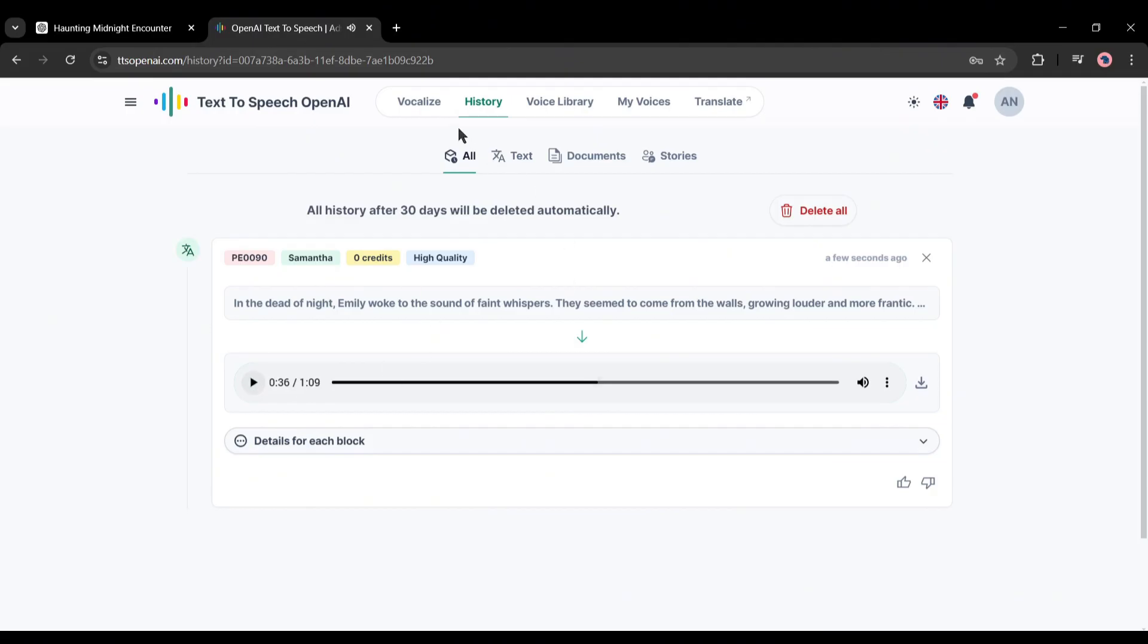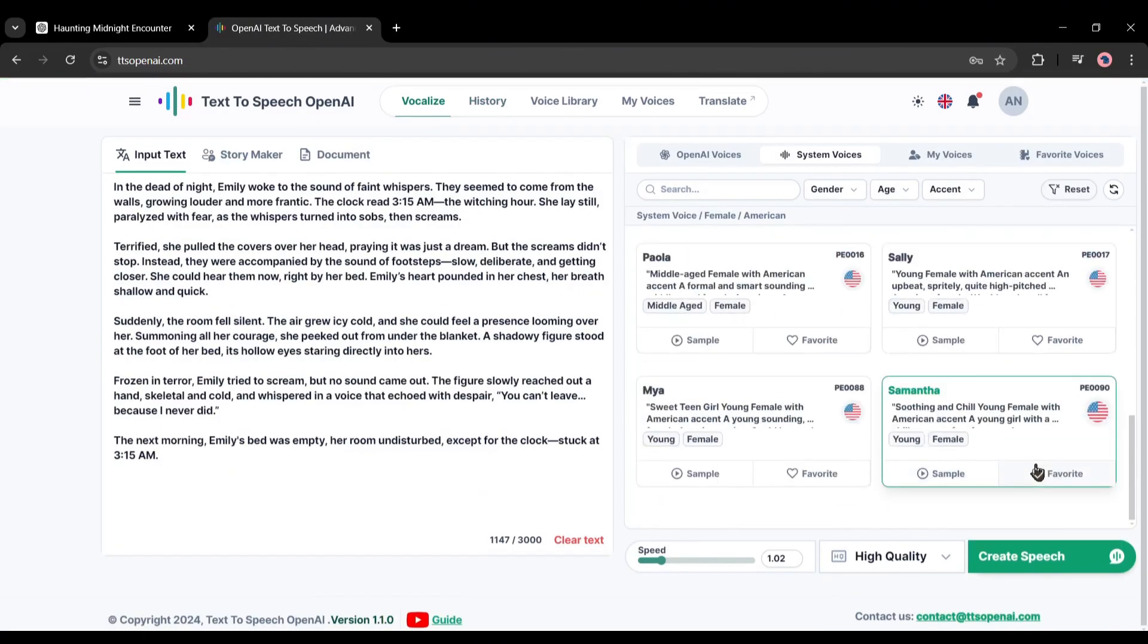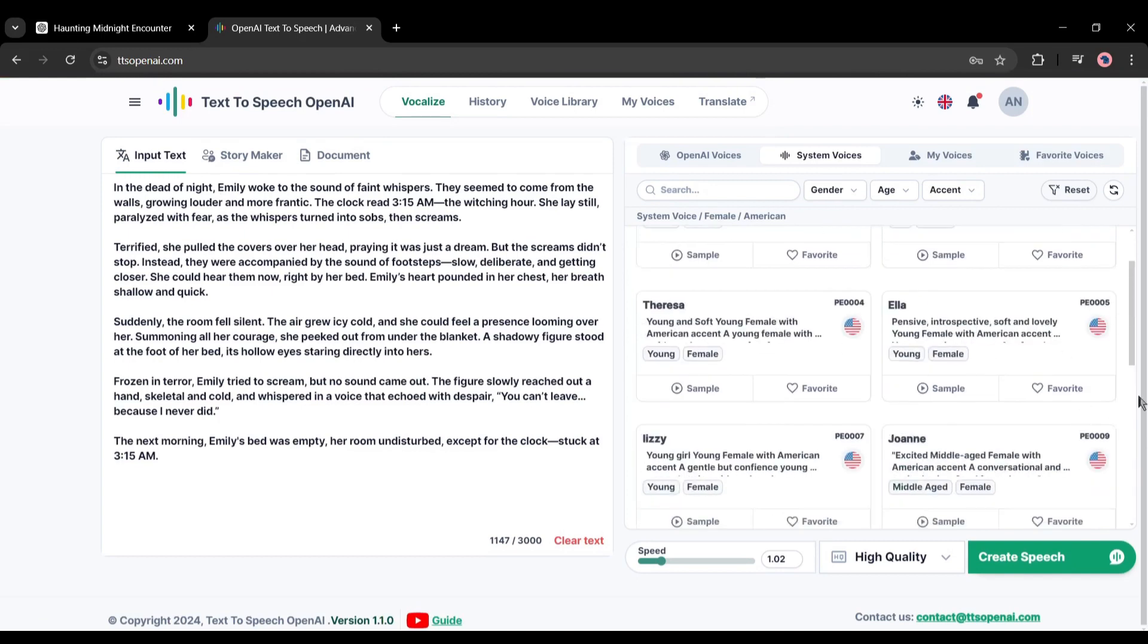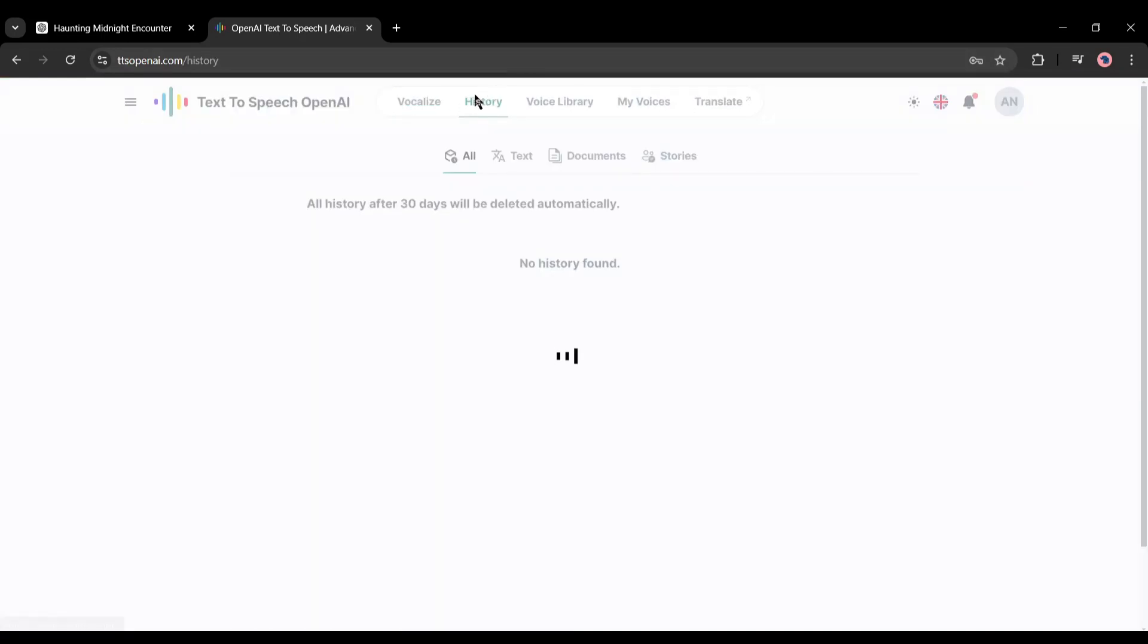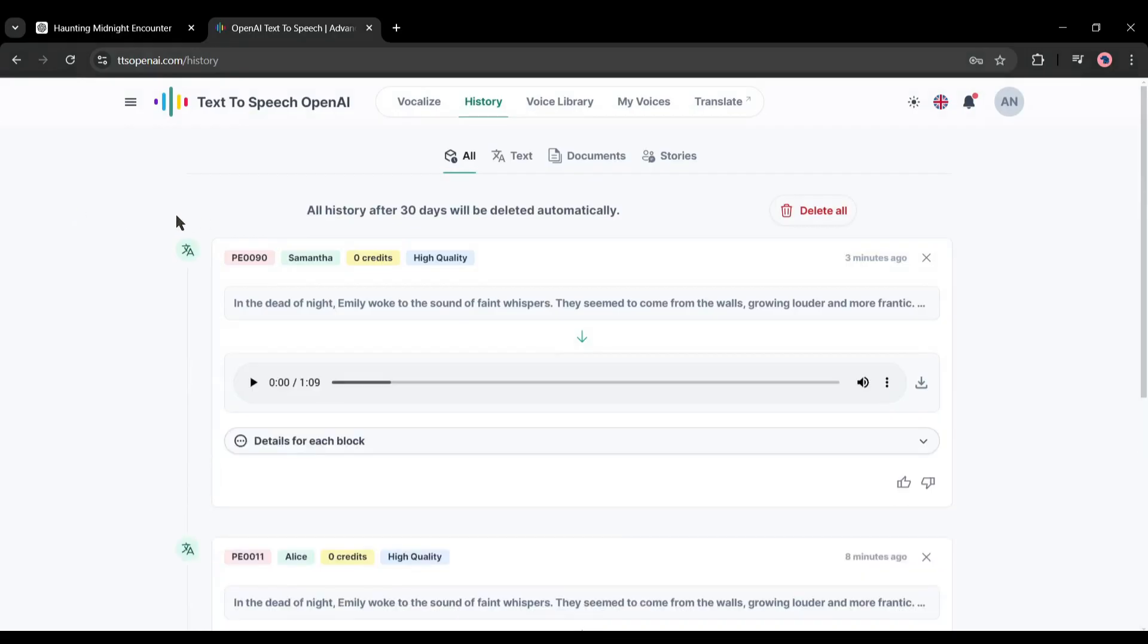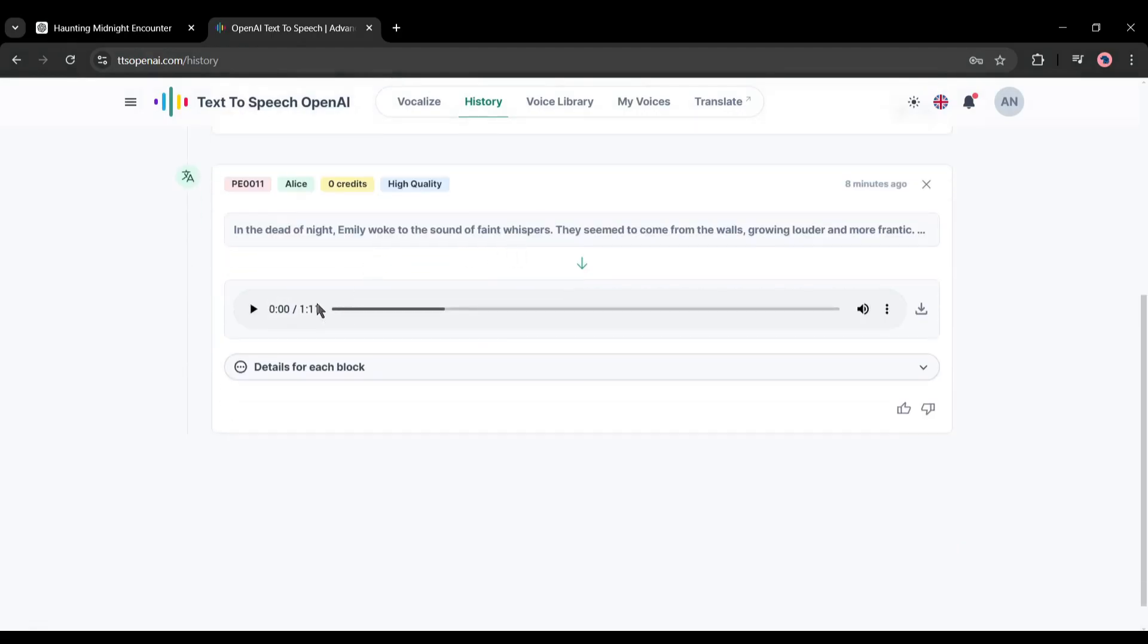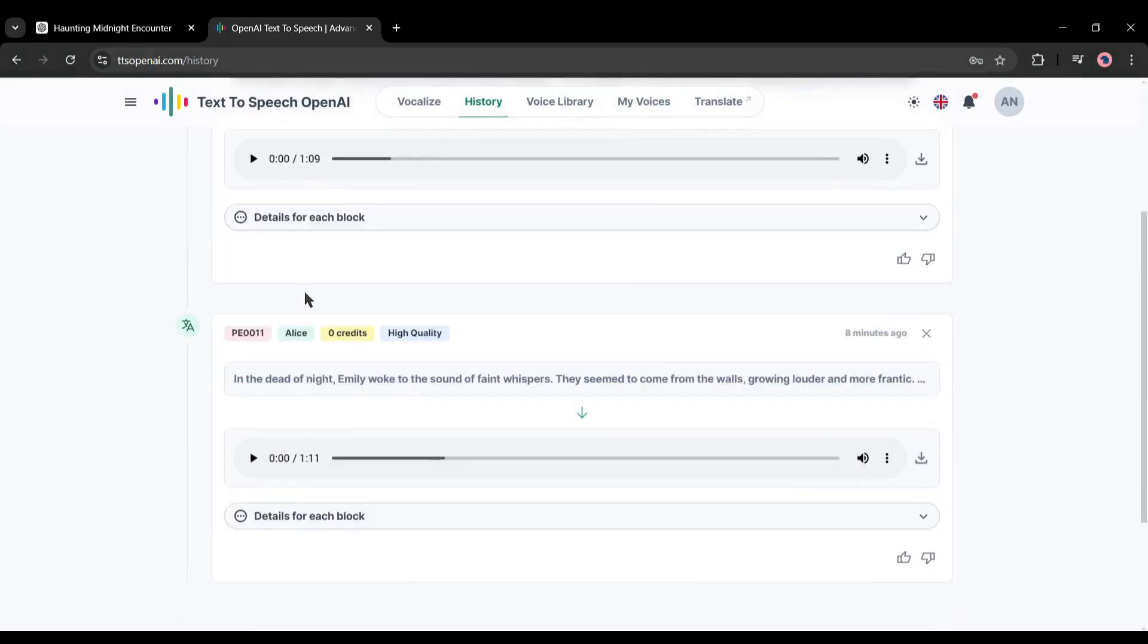How was this? Let me know in the comments section. In this way, you can generate unlimited voiceover clips with TTS OpenAI. You will find all the voiceover clips in the History tab from here. And here you can see all the voiceover clips I generated earlier. Now you can download them from here.